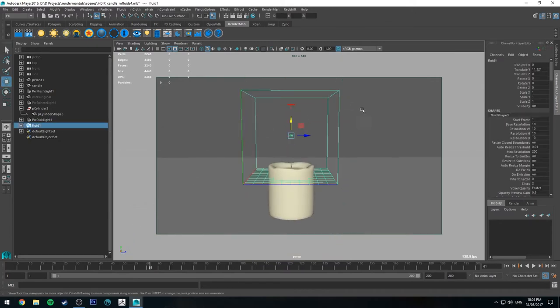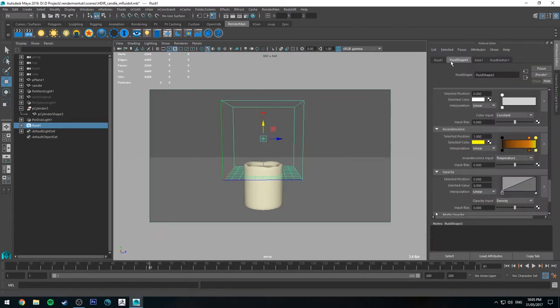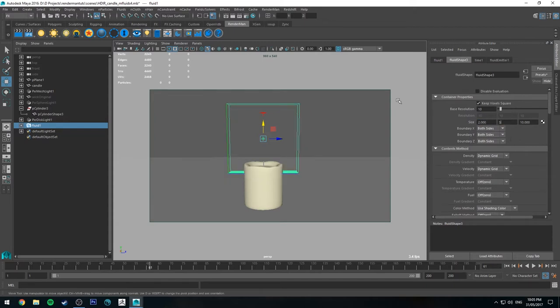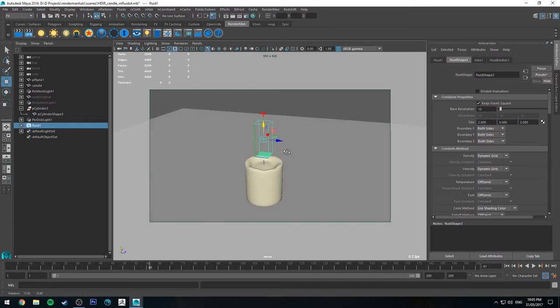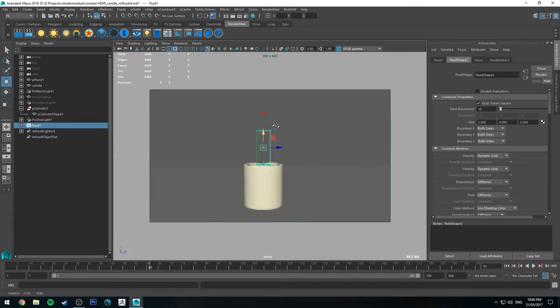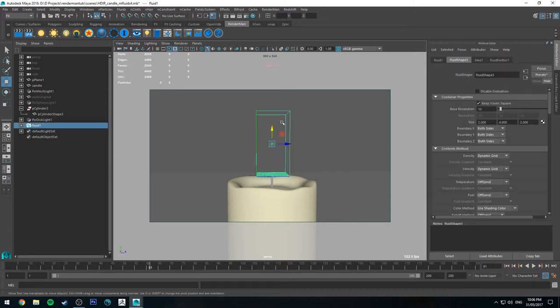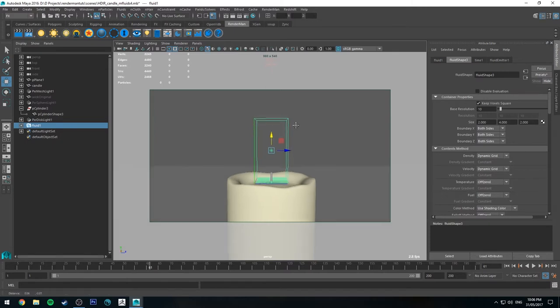And we're not going to scale it. We're actually going to go to the attribute editor. And we're going to go up to the container properties under the fluid shape. And we'll probably make this about 2 by 5 by 2. Probably a bit long on the Y-axis. 2 by 4 by 2 will probably be enough. So we should end up with something big enough.